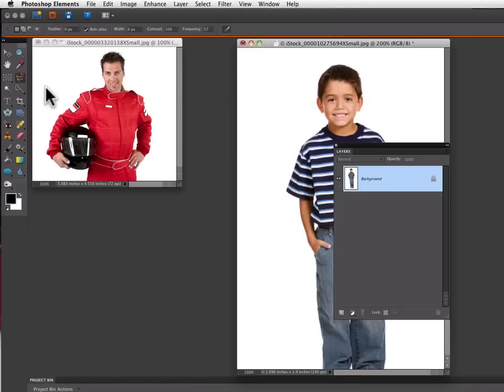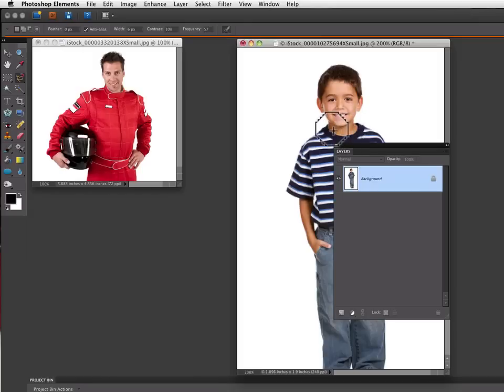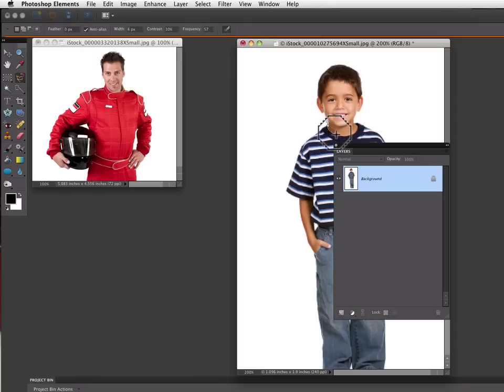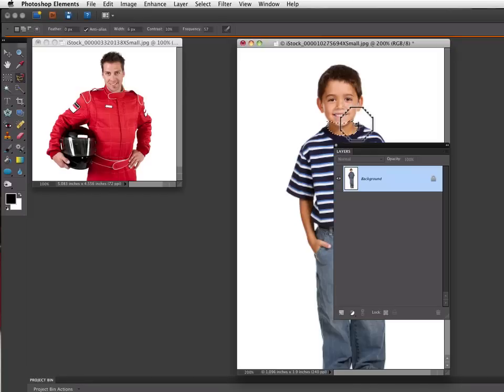I'm going to choose that and then go over and what I want to do is make a selection that goes right around his collar. So I just click and then let go of the mouse and then I can just drag around his collar and it will snap right to his collar and make a selection that way.